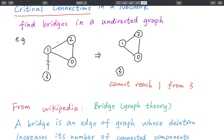But if we delete this edge, the rest part is still one connected component, so it is not a bridge. From the definition, we know the brute force solution will just be we try to delete every edge, calculate the connected components, and compare this number with the original number to decide whether it is a bridge. But we can solve this problem using DFS depth-first search in O(V+E) time complexity, where V is the number of vertices and E is the number of edges.